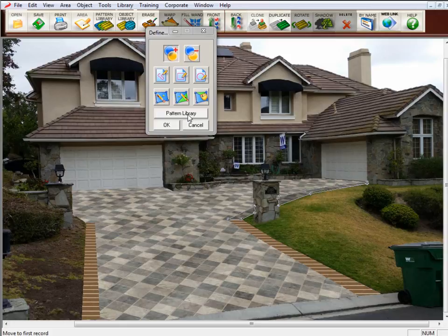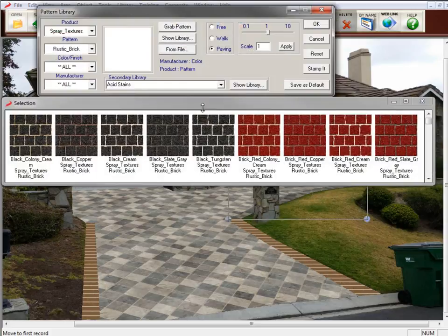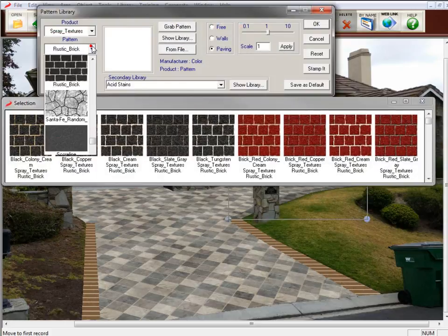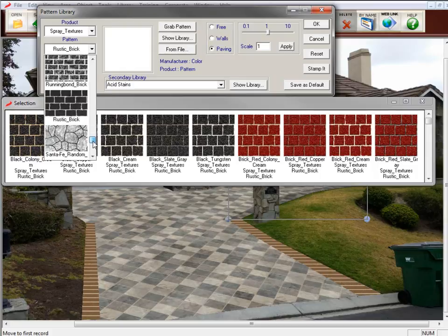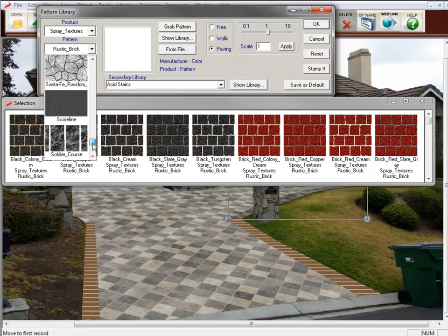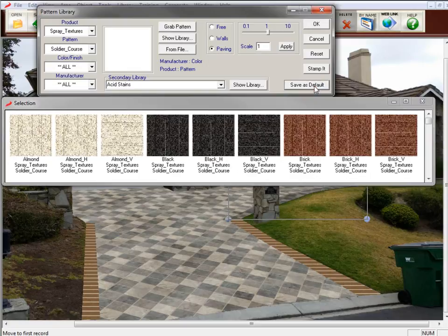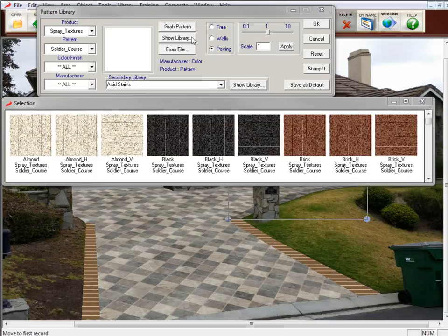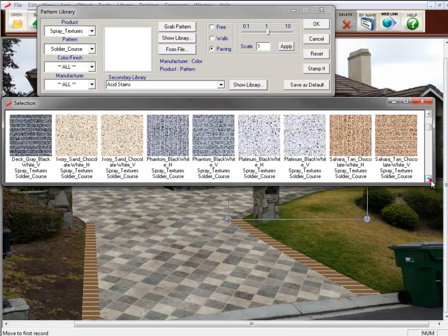Now I want to go back into Pattern Library. I need to switch this back to Soldier Course. I did not save Soldier Course the last time. So I'm going to click on Soldier Course and click Save as Default. So the next time I come back into this menu, it will already be set to Soldier Course. So let's scroll down to find the color that we used.